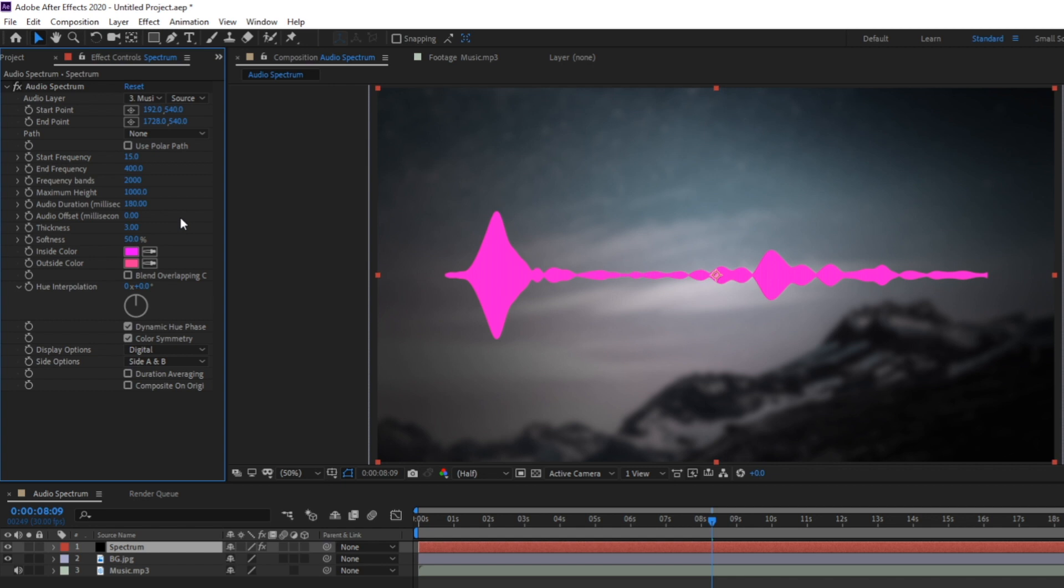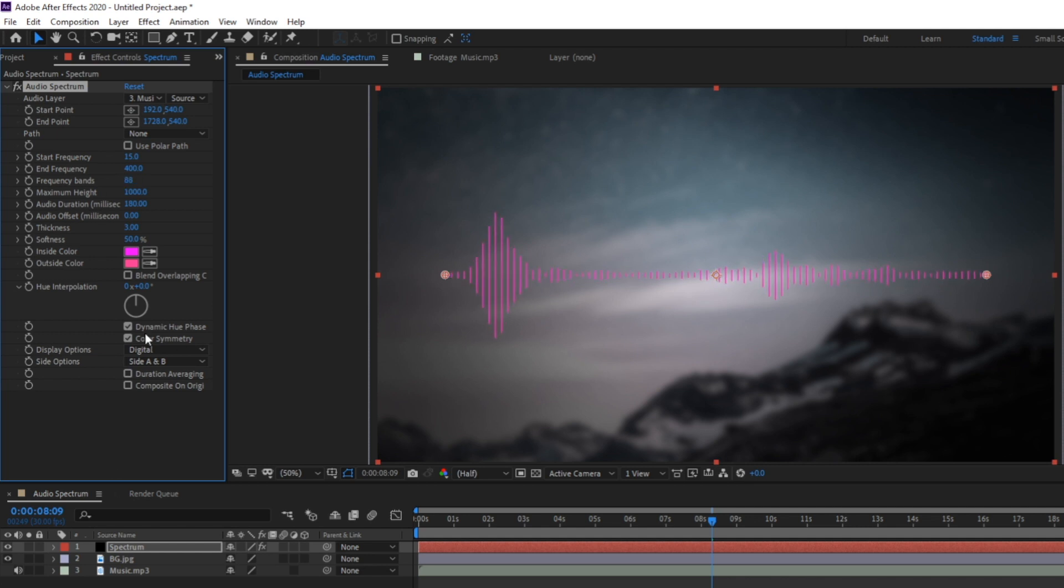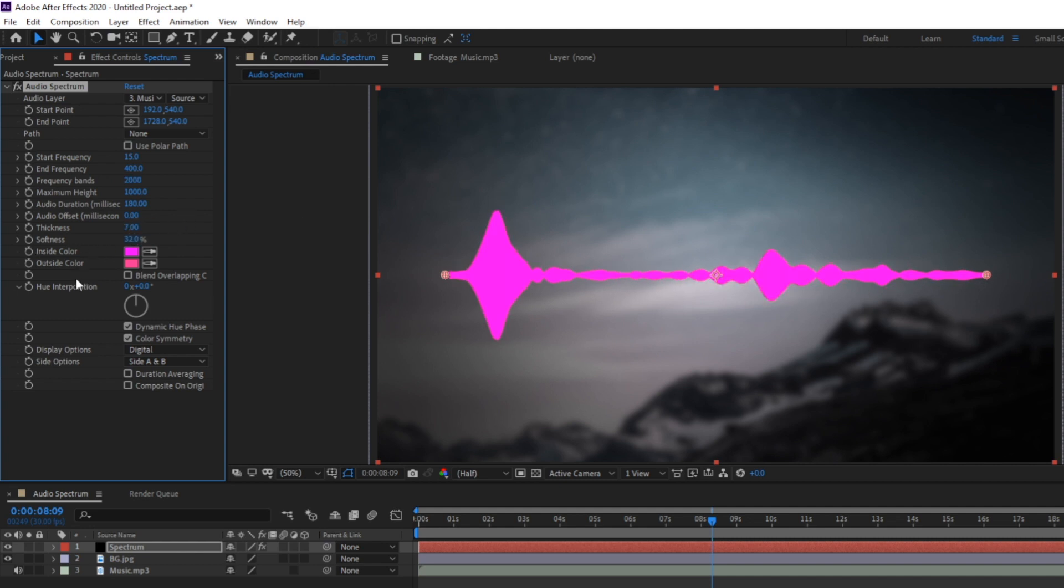So the next two settings will change how thick the frequency bars are and how soft they are. If I bring down my frequency bands and change the thickness you'll see that they get thinner or thicker depending on the setting. And then softness just kind of blurs the bars.